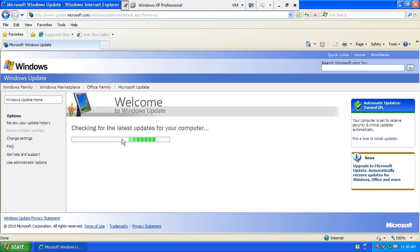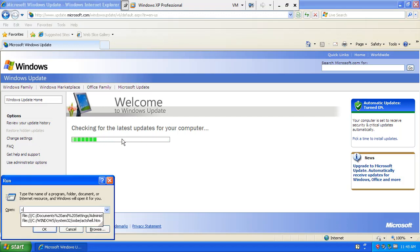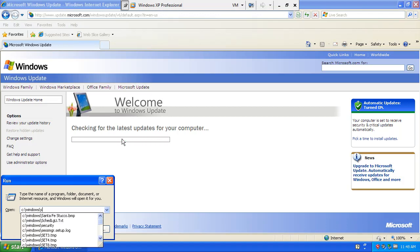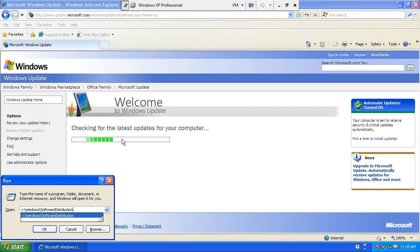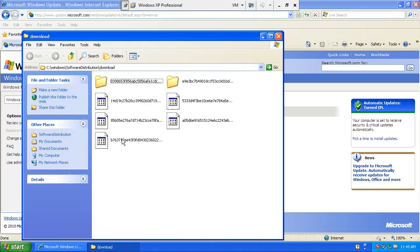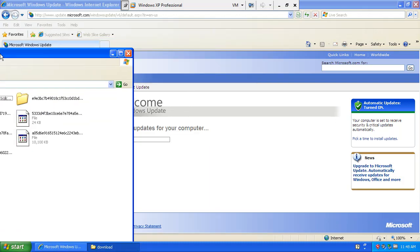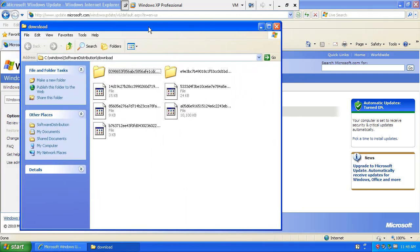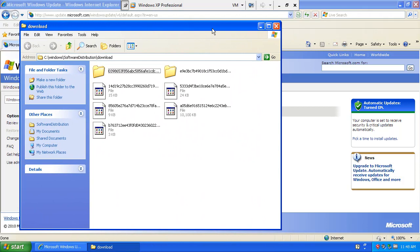Once all the updates finish, pretty much you copy all of the files that have been downloaded into this - C, and here I'll show you. C, Windows, software distribution slash download folder. This folder will be populated by a lot of files.